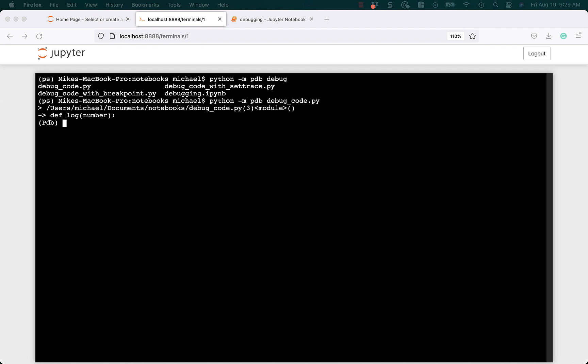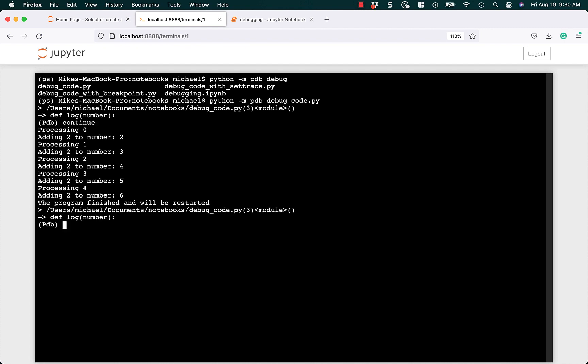So when you run it this way, you can already see that the syntax is a little, it looks a little bit different. Now we have kind of an arrow that tells us where we are in the program. We're starting out at def log number. Again, if you type C or continue in its entirety, it's going to run through the whole thing.